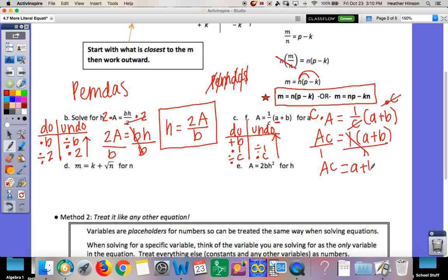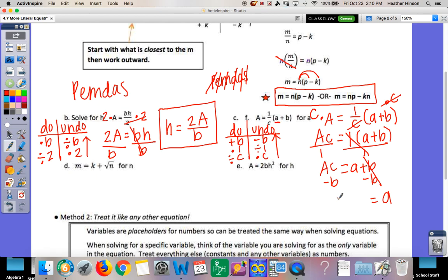So to undo: dividing by c means we multiply by c, which cancels it out and moves it to the other side, giving ac. Then the undo for plus b is minus b, so we subtract b. Therefore a equals ac minus b. Make sure you don't switch capital A and lowercase a — if we switch them we might solve for the wrong thing.